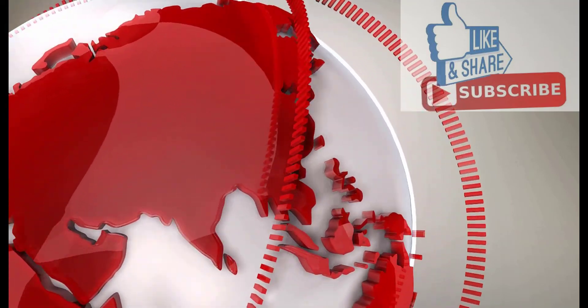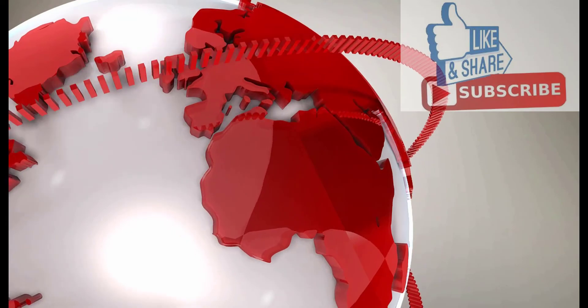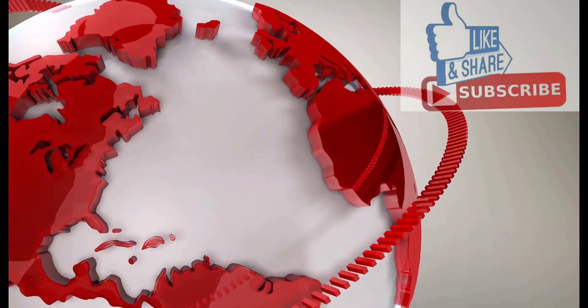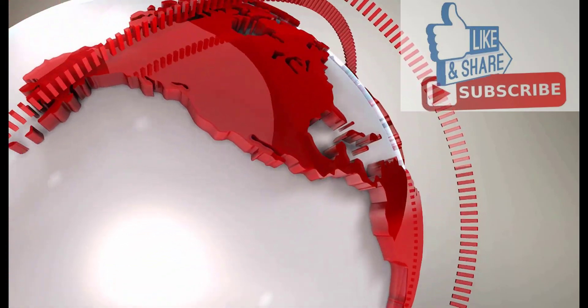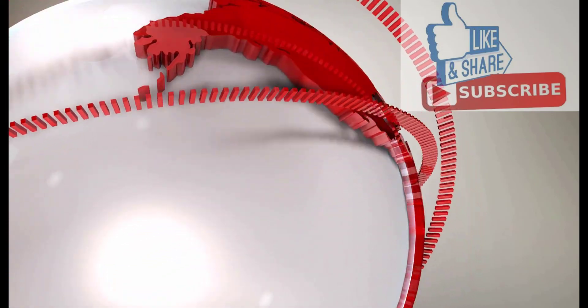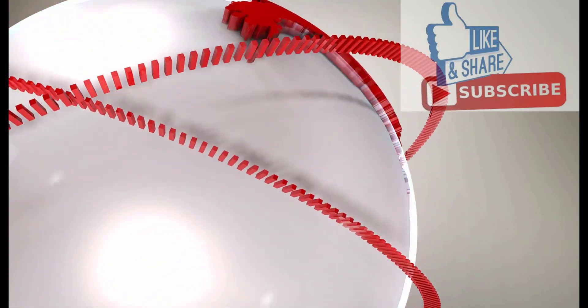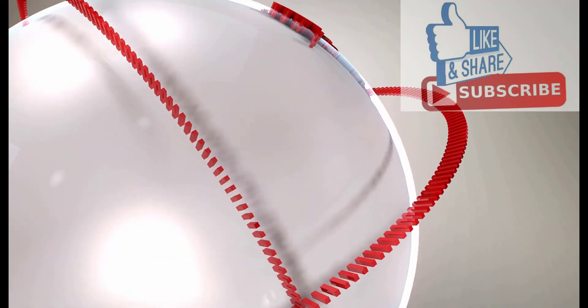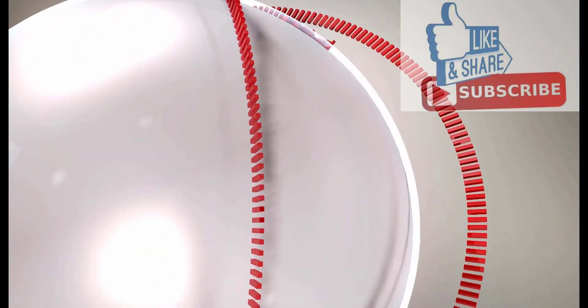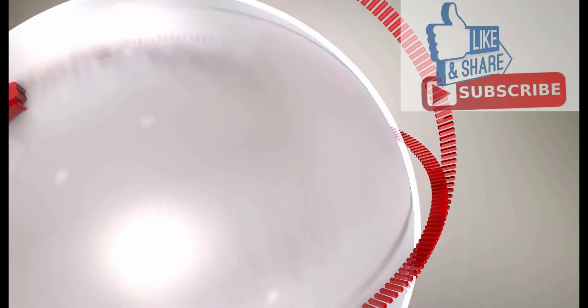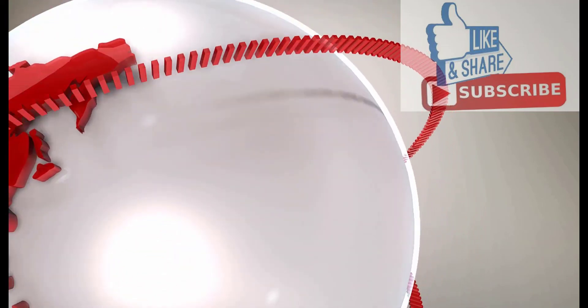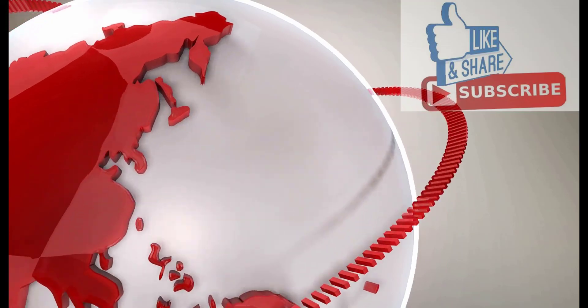Thank you for watching. Please remember to like and subscribe. And have a great day.